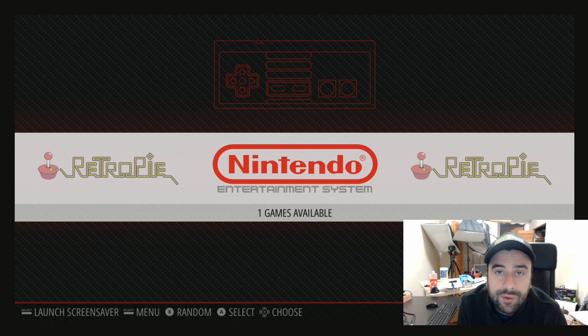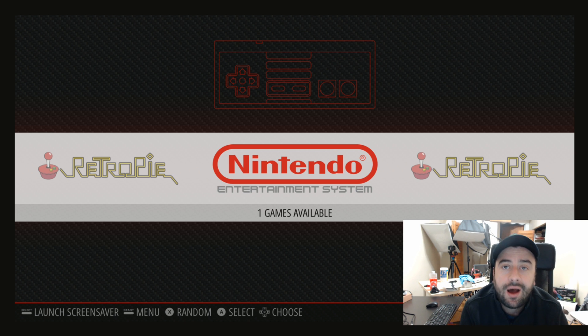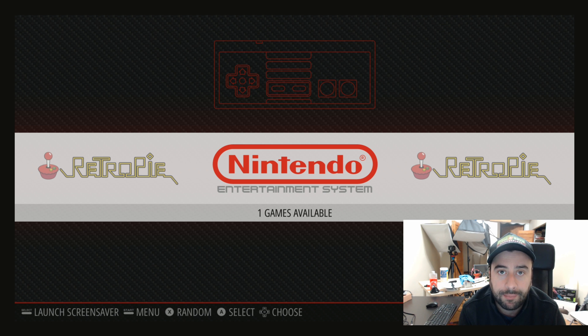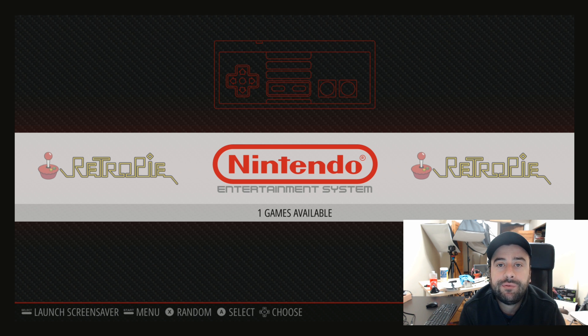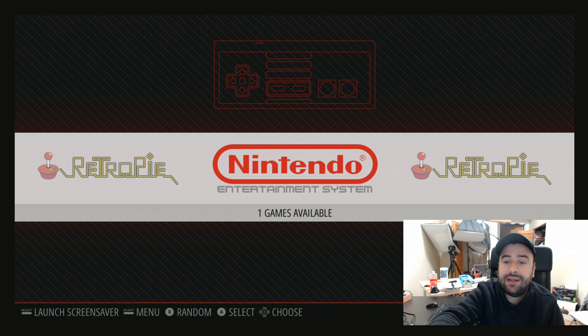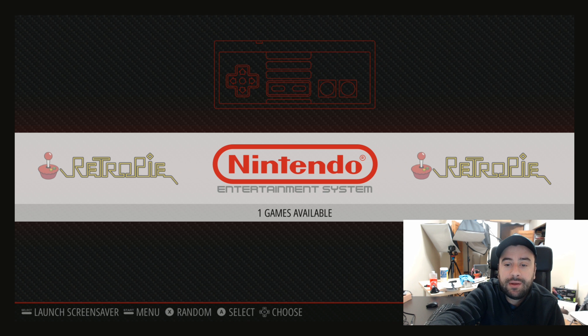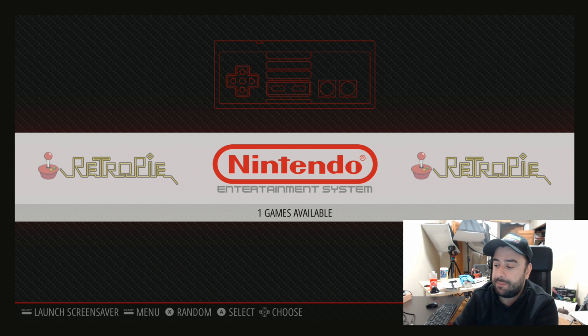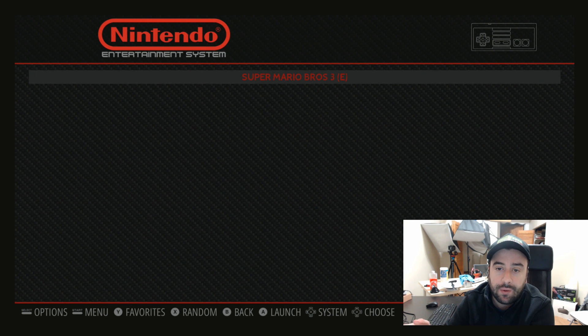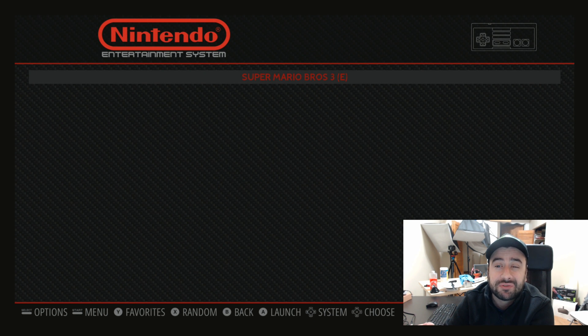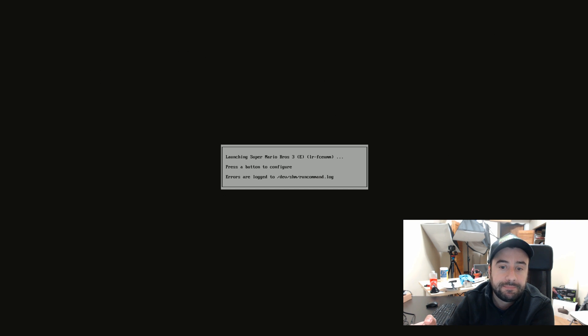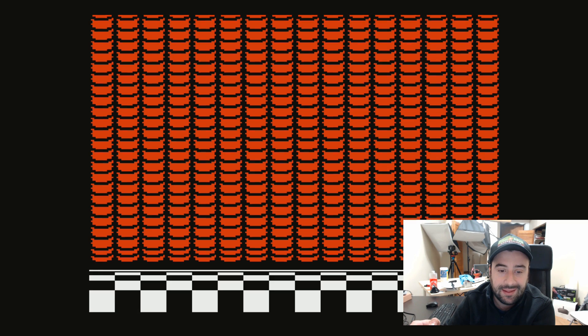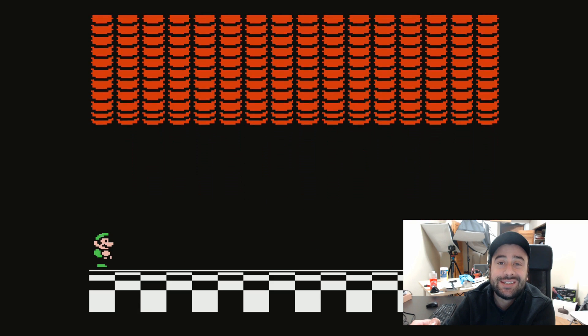Now that we restarted our RetroPie, remember we uploaded a ROM earlier. Once we restarted it, now it brings us to this screen. It knows we have a ROM and it'll tell us we have one game available. And we can just click on it. So I'm going to click on it right now. It's the Nintendo, and I have Super Mario Brothers 3. I'm going to click on that and it should start the game. Give it like a second or two to start the game.